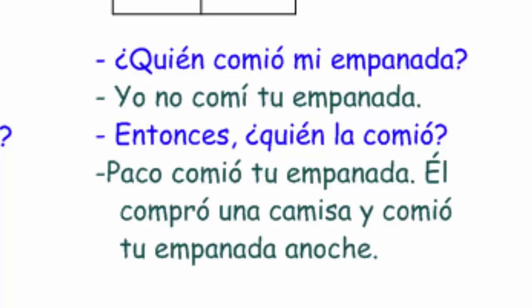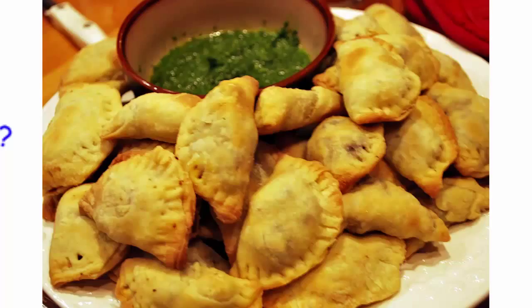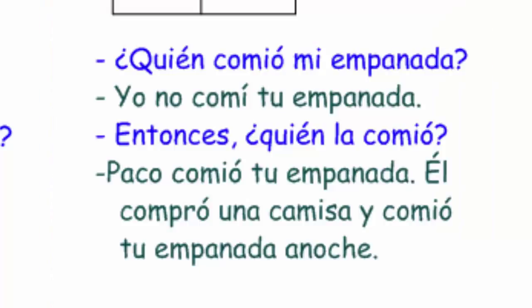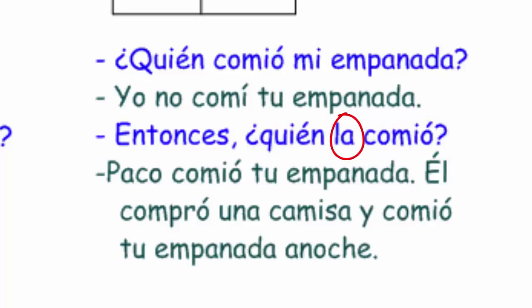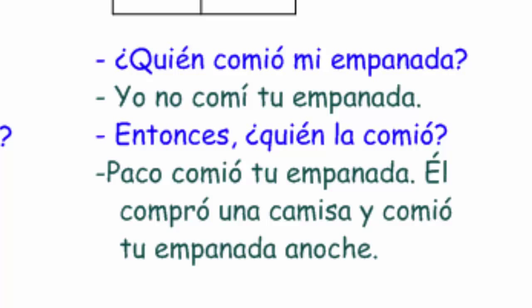Who ate my empanada? By the way, you should check it out — search for Argentine empanadas, they're fantastic. ¿Quién comió mi empanada? Yo no comí tu empanada — I did not eat; that's the yo form. Entonces, ¿quién la comió? That 'la' is an indirect object pronoun — we'll talk about that soon enough. Paco ate your empanada. Paco comió tu empanada. Él compró una camisa.